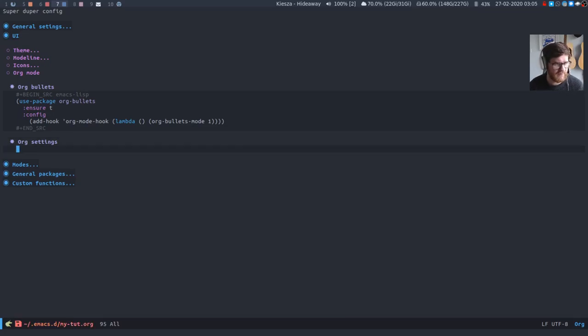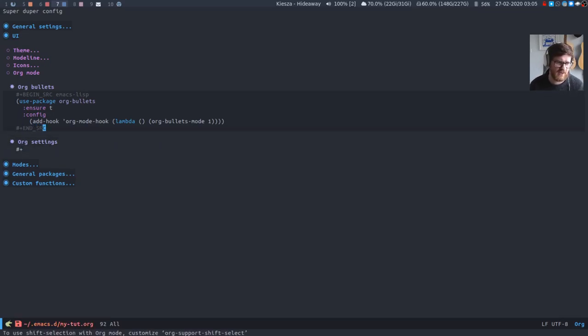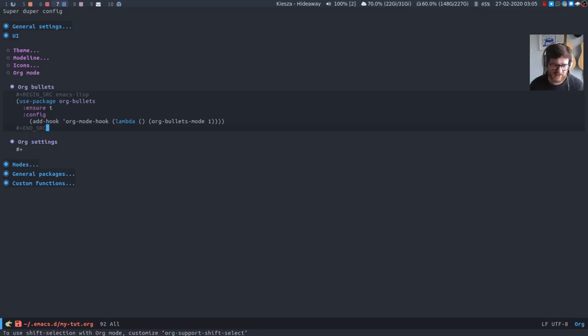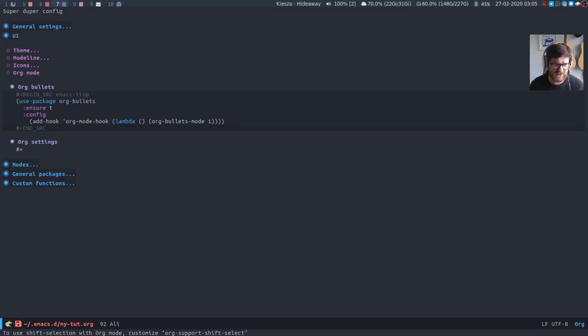But anyway on with things. The other thing that we want to do is currently if I want to select this source block, the normal way that I do it is I'd hold shift down and I just press up. But as you can see there at the bottom it says to use shift selection with org mode customize org support shift select.